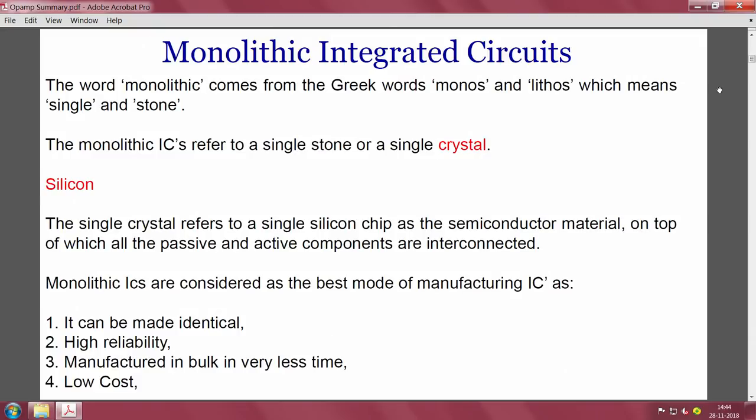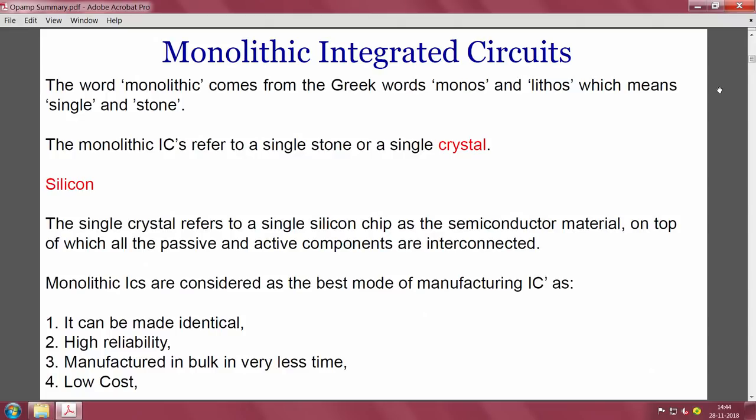Integrated circuits are further classified by type, starting with monolithic integrated circuits. The word monolithic comes from the Greek words monos (single) and lithos (stone), meaning carving on a single stone. In our context, this refers to a single silicon chip — a single crystal of silicon — on top of which all passive and active components are interconnected.